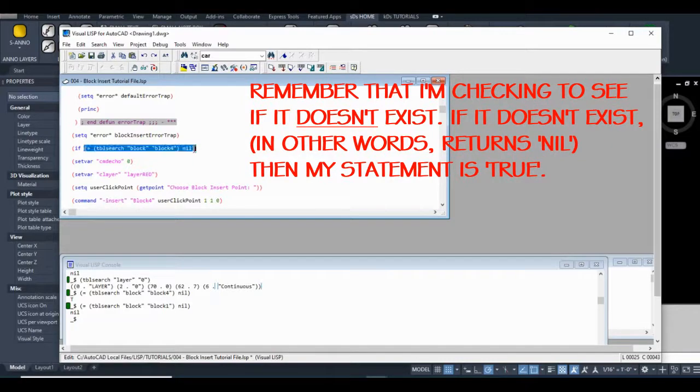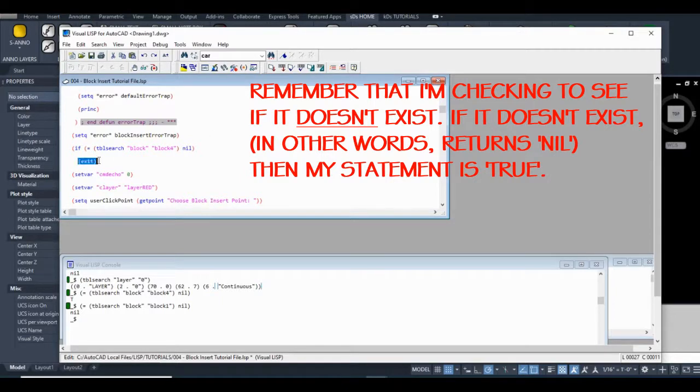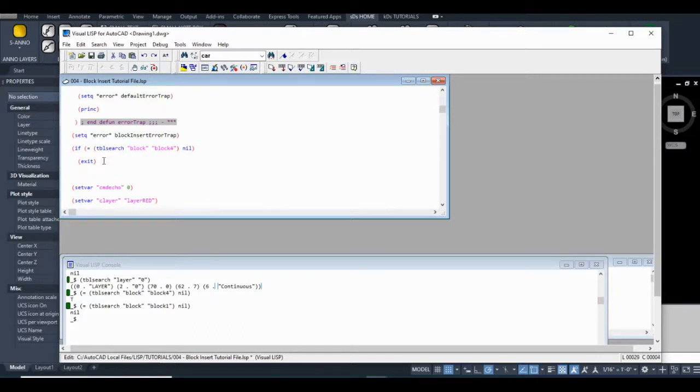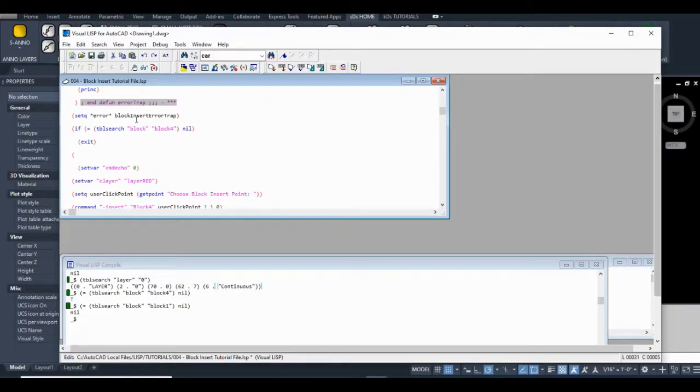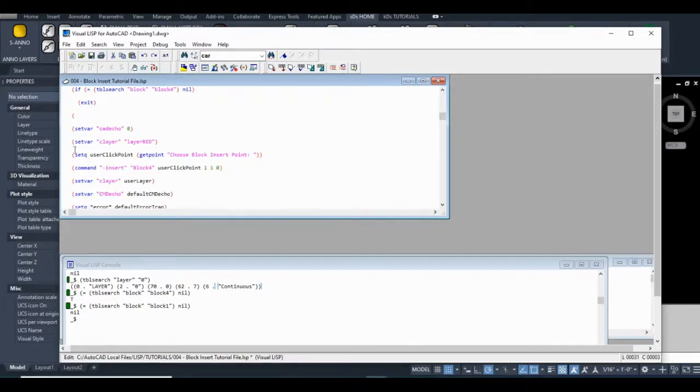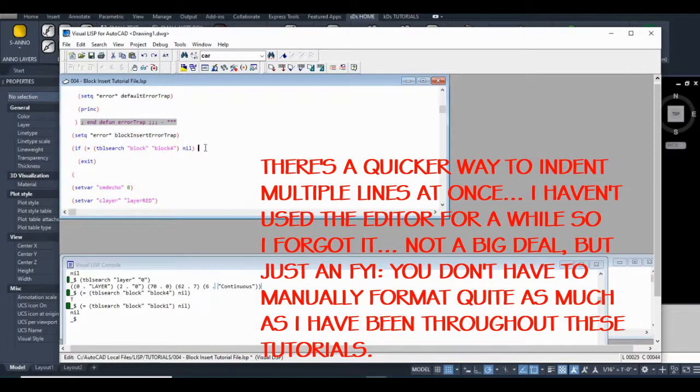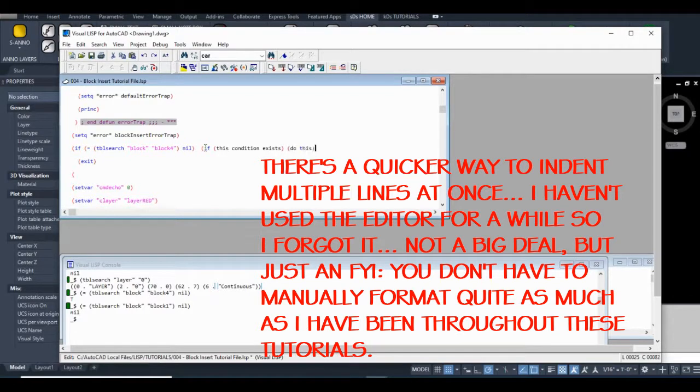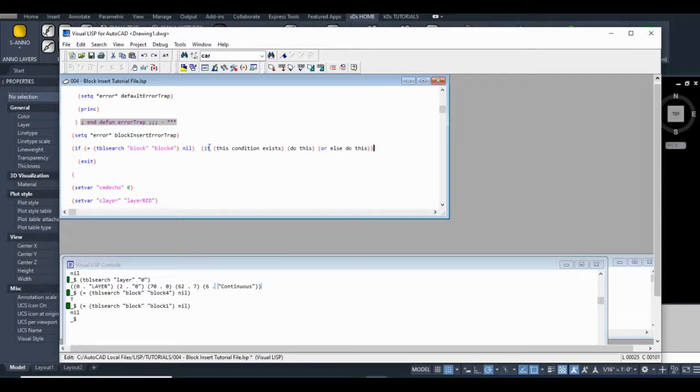So I'll change that back to block four. If equals table search, nil. Exit. It'll just close the routine. But actually, I want to fix that already. That's not going to do us much good. So I'm just going to show you quickly how an if statement works. You have if this condition exists. Do this. And if statements are really or else. Or else do this. So this is the basic structure of an if statement.